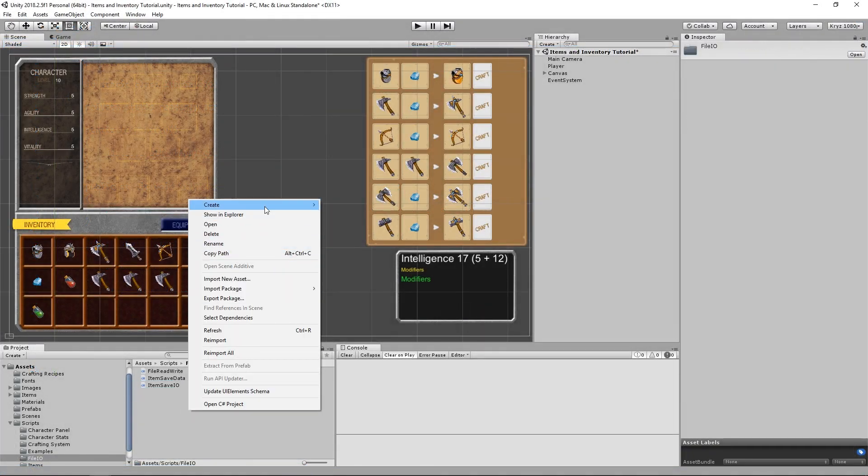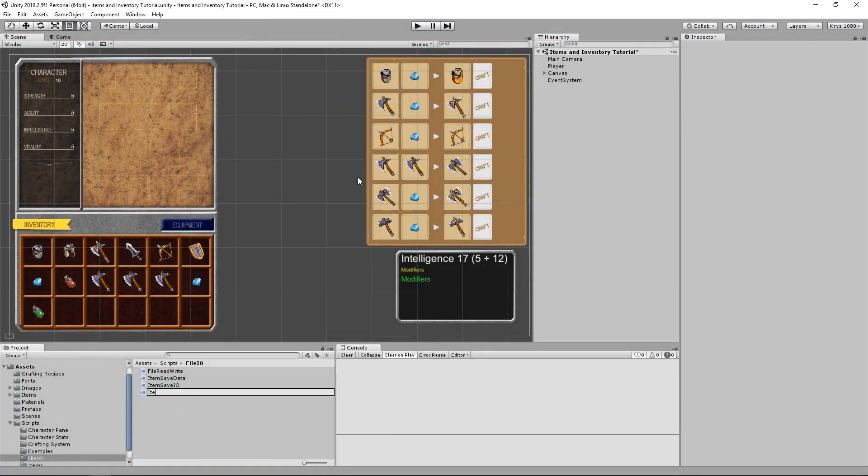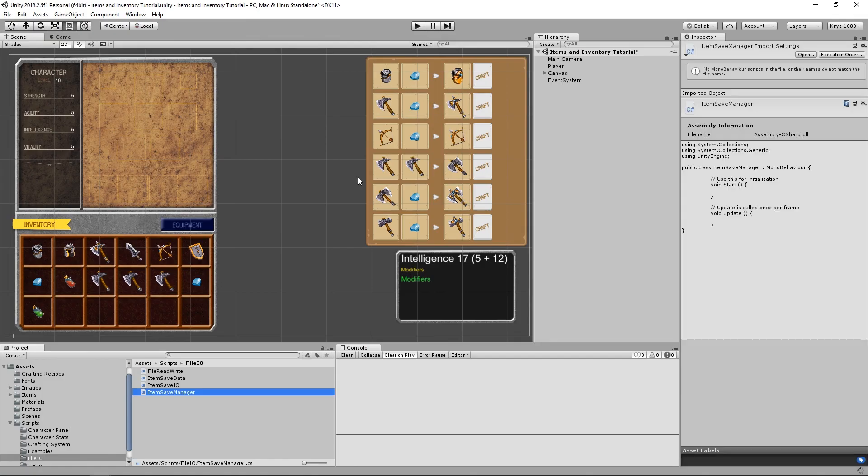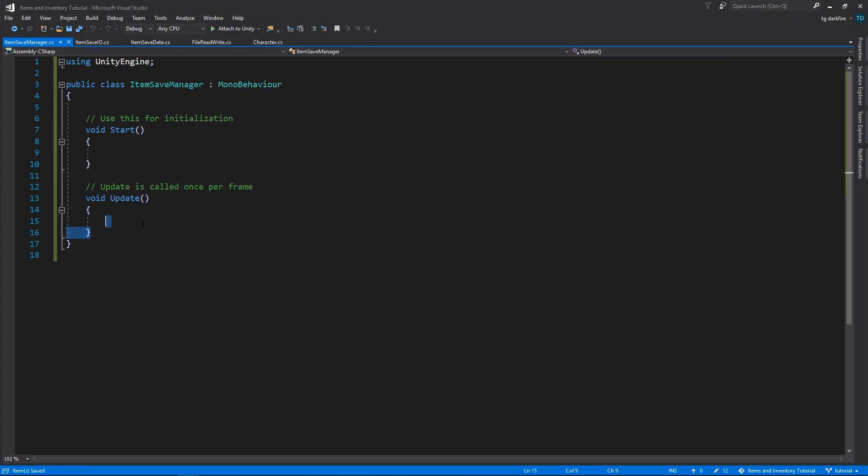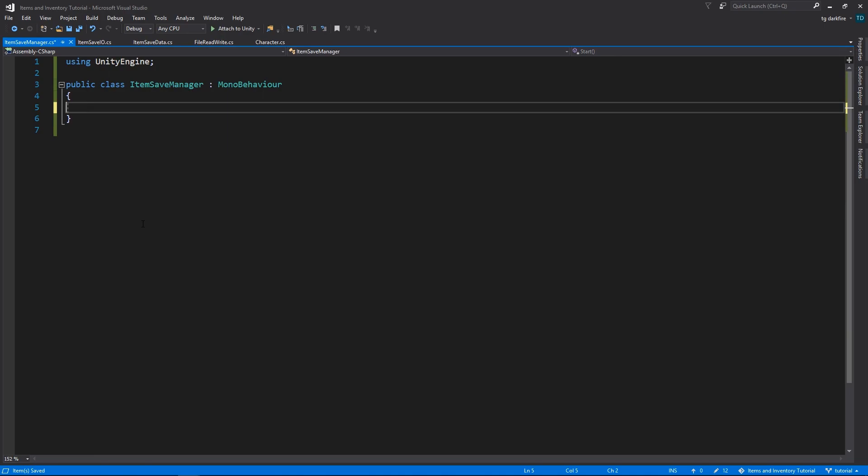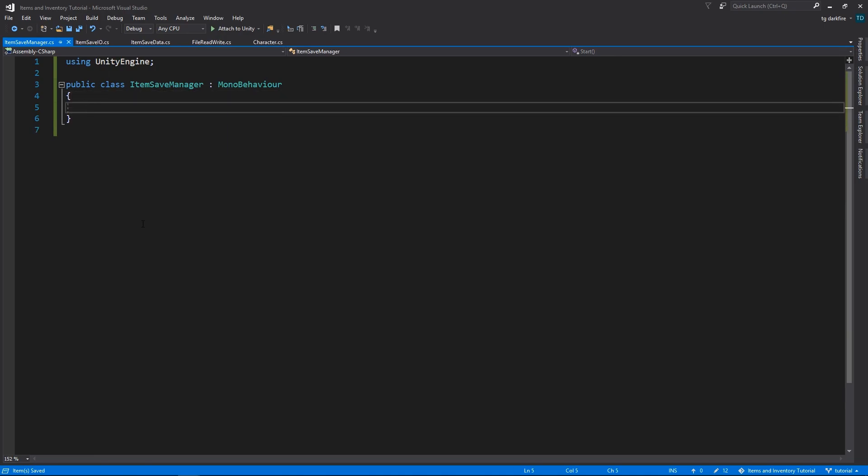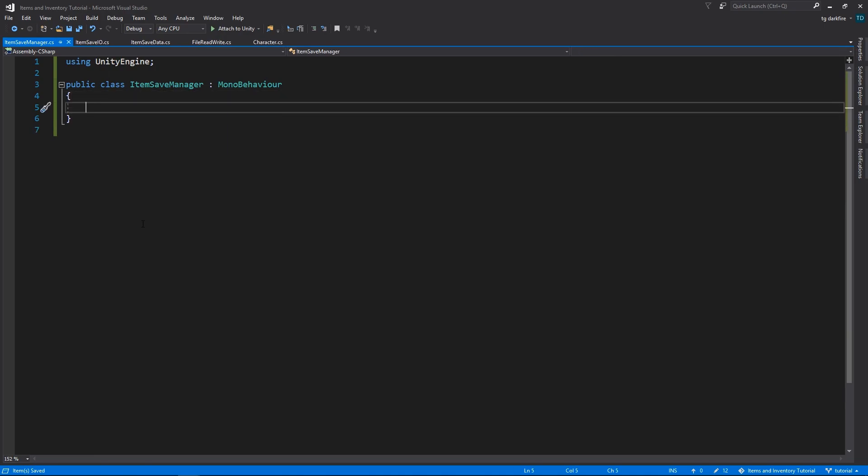After this is done, let's move on to our ItemSaveManager. This will be the class that converts our player's inventory and equipment panel into the saveable format, and then calls the corresponding methods to save them into files.